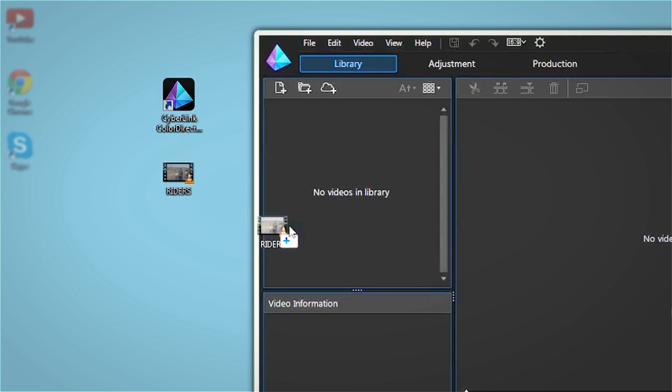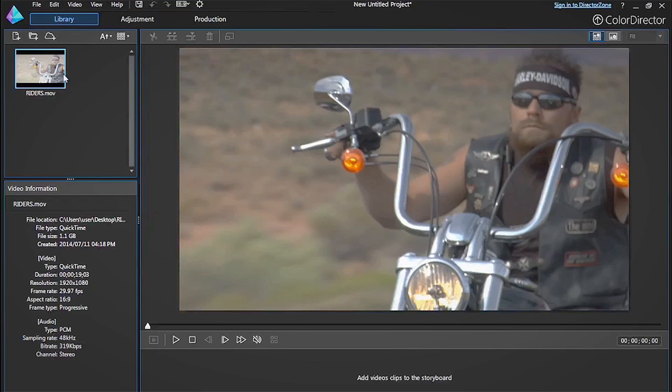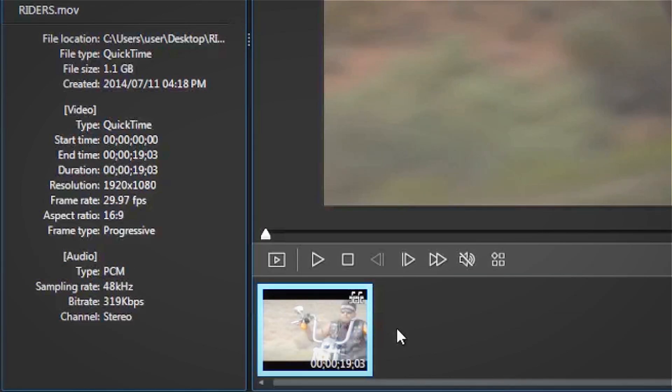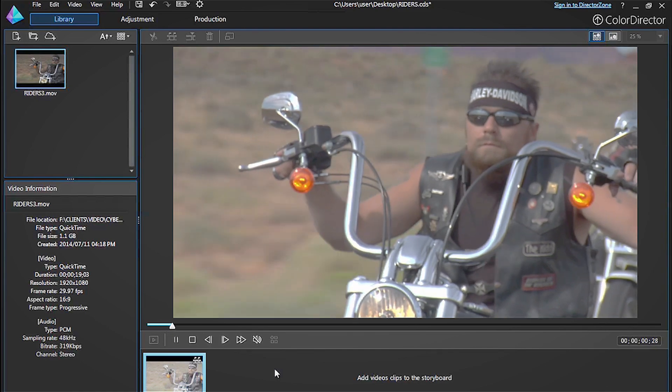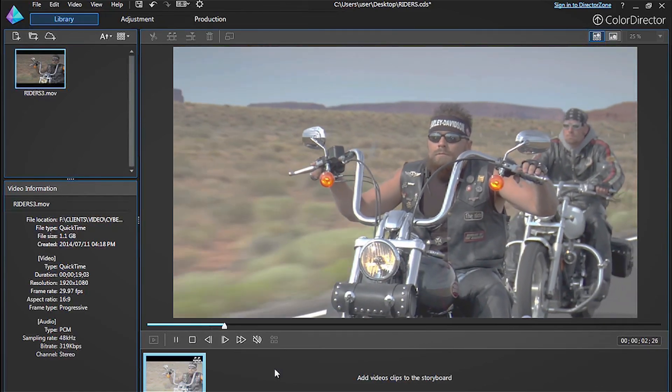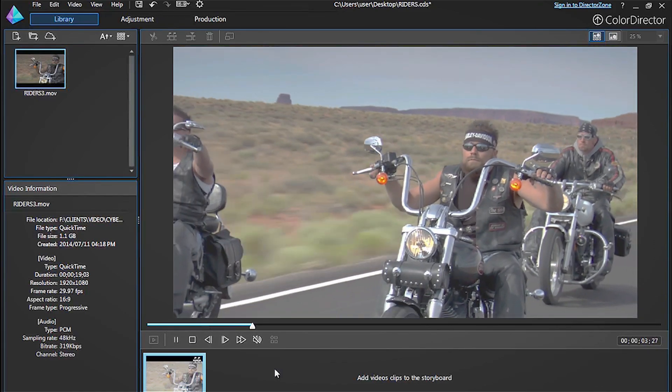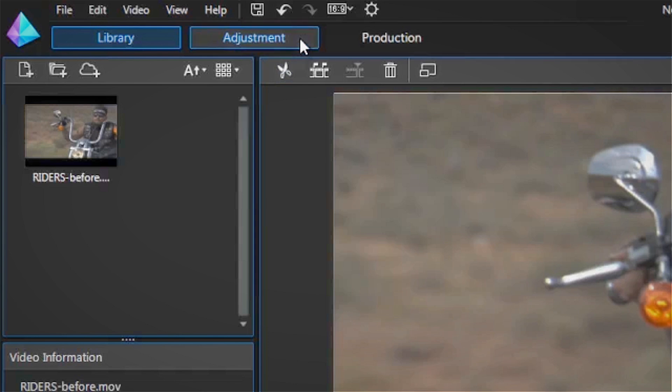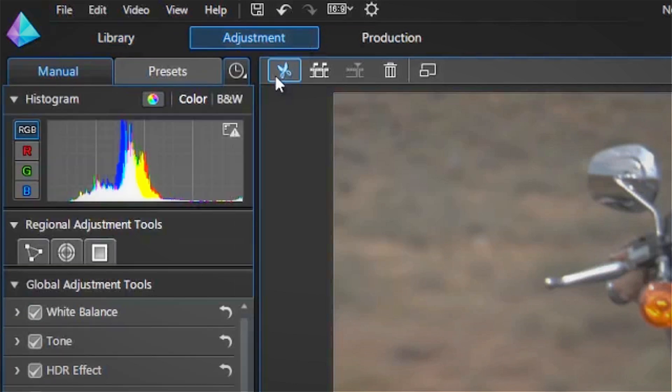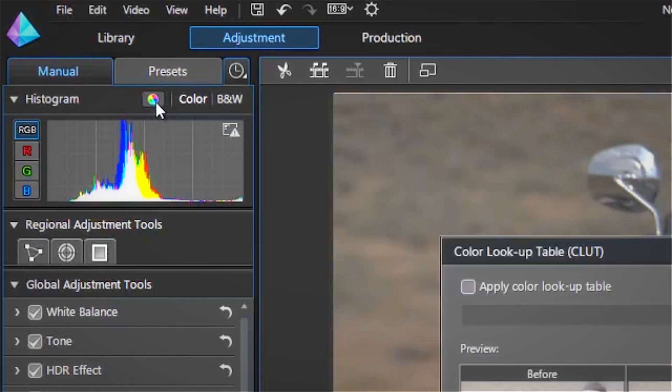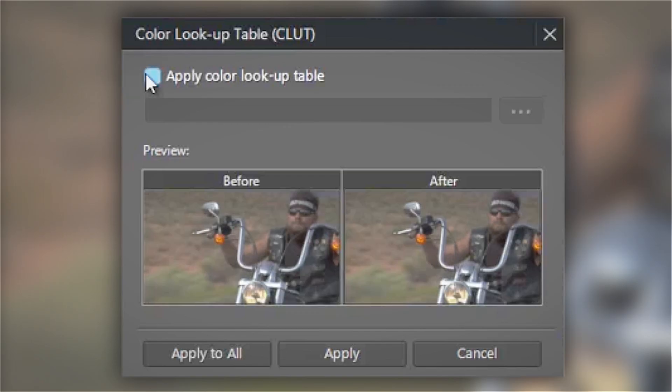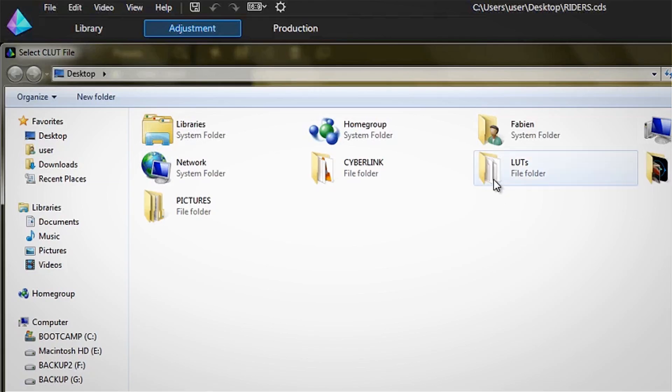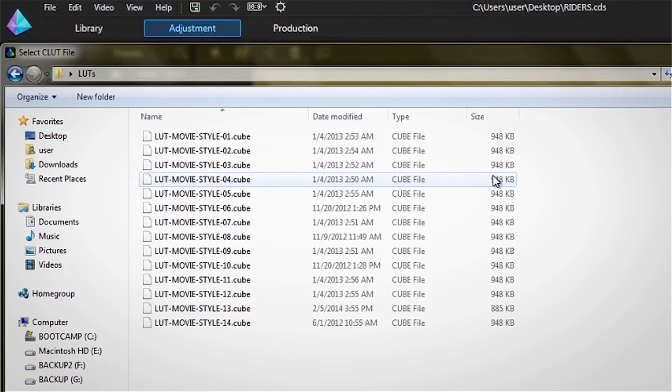Import the footage you want to modify, drag it to the timeline and click the adjustment tab. Just above the live histogram click the color wheel. In the dialog box that appears check the apply color lookup table box and then browse your drive for the LUT you want to apply.